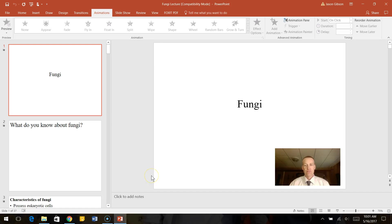Hello and welcome back. In this lecture, I want to talk about the kingdom fungi. So just take a minute and think about what do you know about fungi.